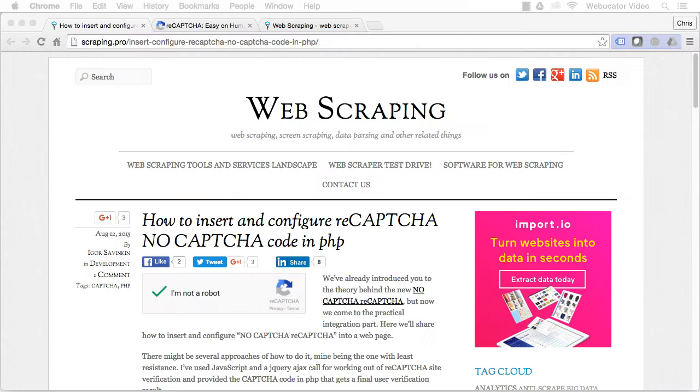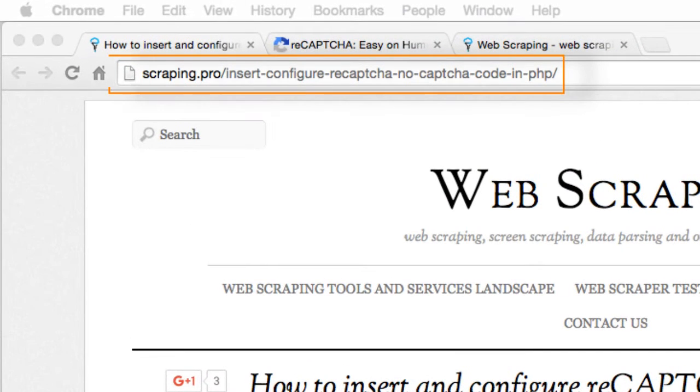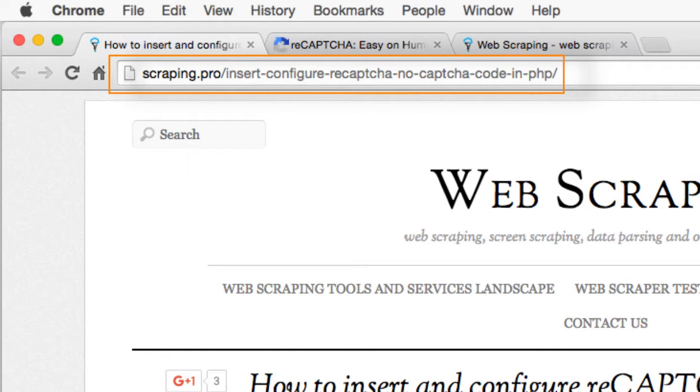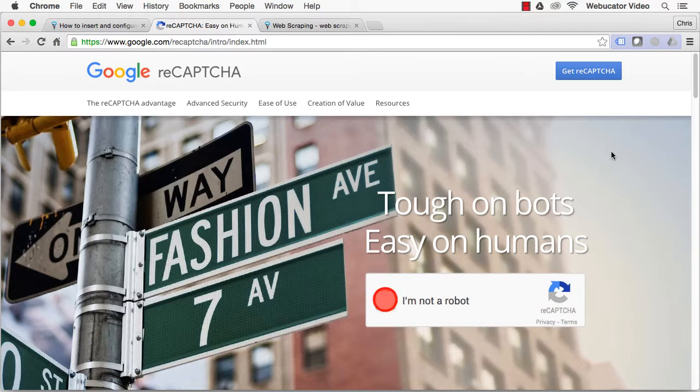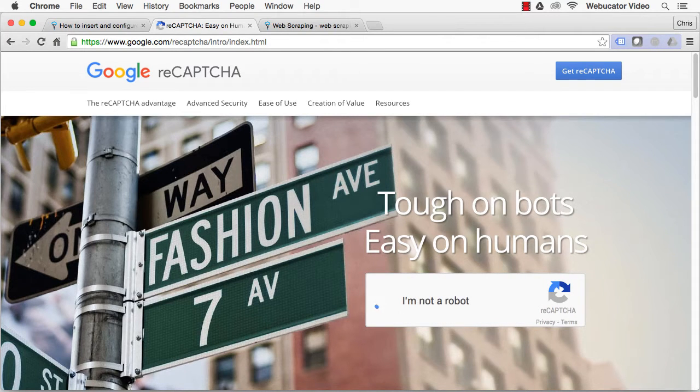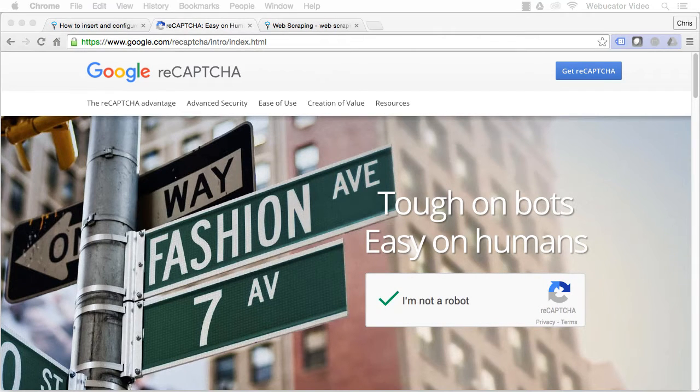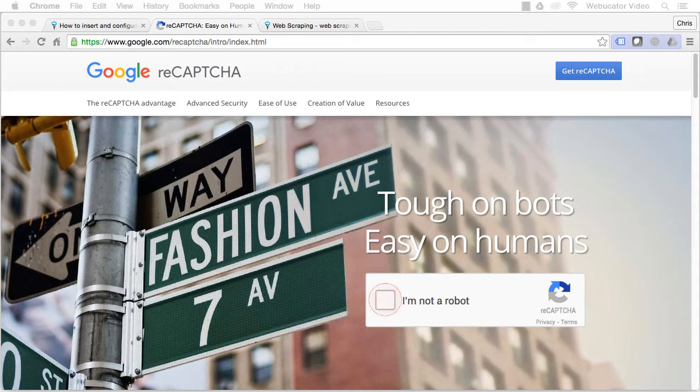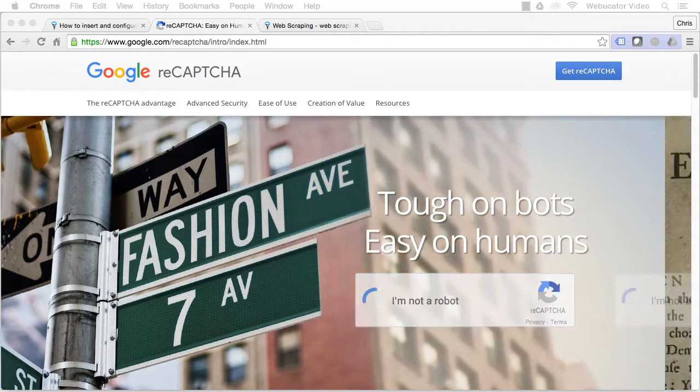This video was inspired by a blog post by Igor Savinkin, which is available at the URL shown here. Google's noCAPTCHA spam protection tool uses behavior analysis, rather than a standard CAPTCHA, to determine whether a visitor to a site is human or a bot.